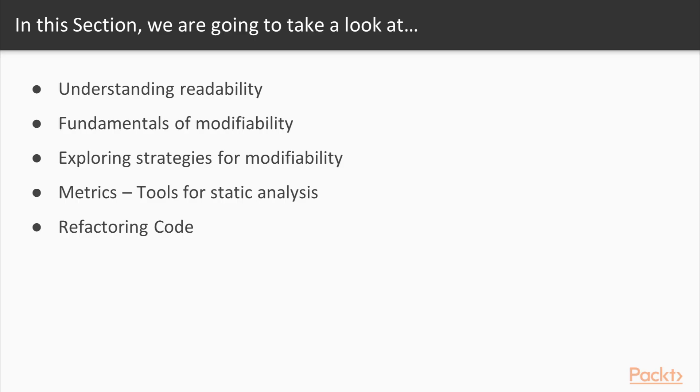Now we will take a closer look at topics. The topics we will cover include understanding readability, fundamentals of modifiability, exploring strategies for modifiability, metrics, tools for static analysis, and refactoring code.